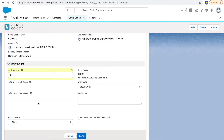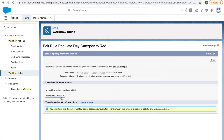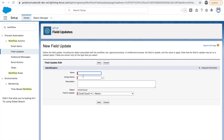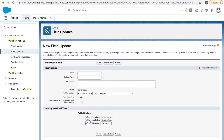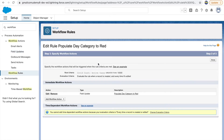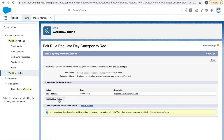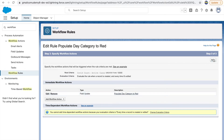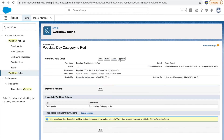We want to update a field — the day category field. Under workflow actions, there's a field update option. Clicking 'New Field Update' lets you populate the day category field to a specific value — in this case, 'Red.' Besides field updates, you can also create email alerts to send emails, or send an outbound message to communicate with a third-party external system. For now, we've just updated the field. Click done.